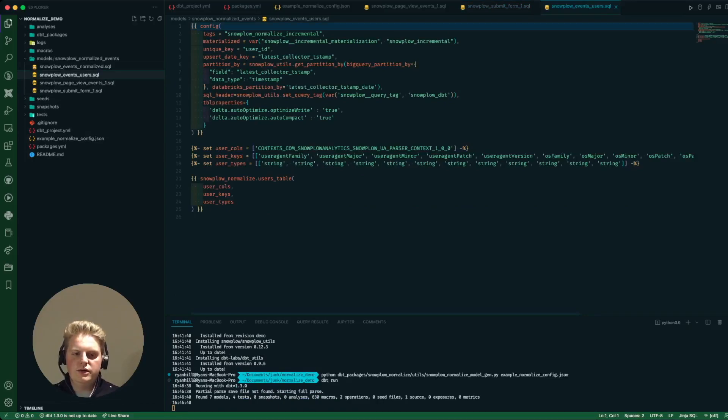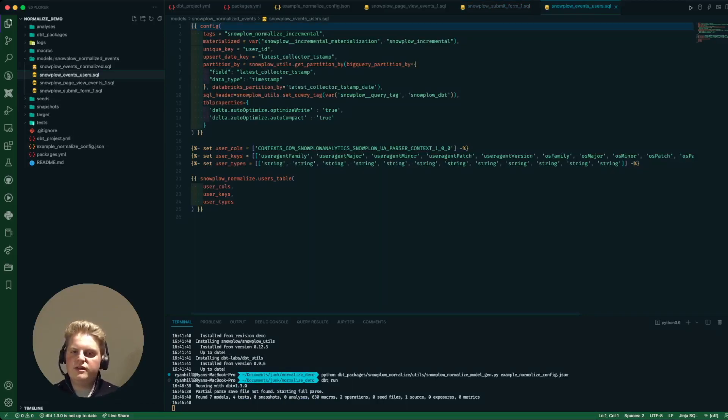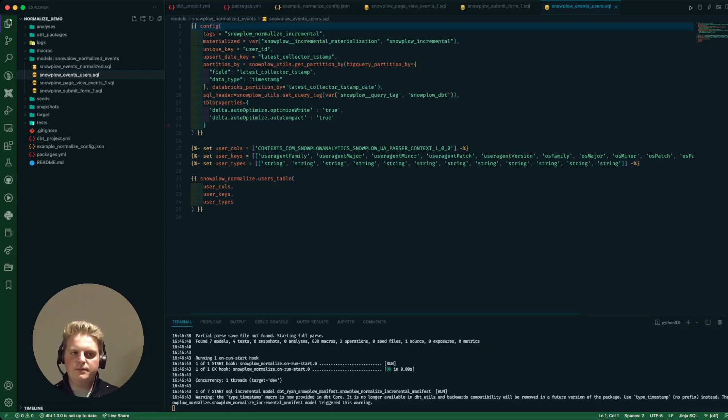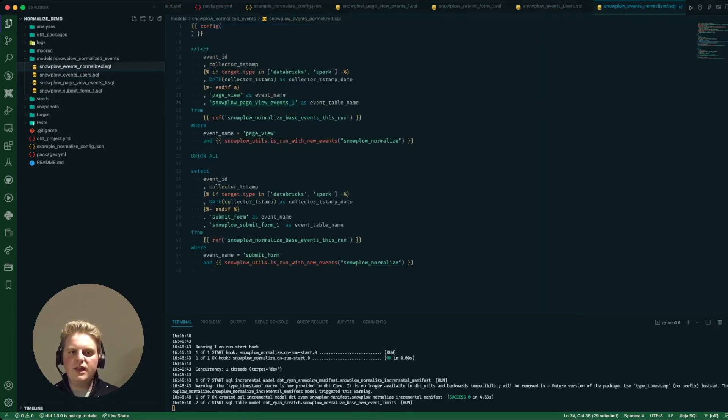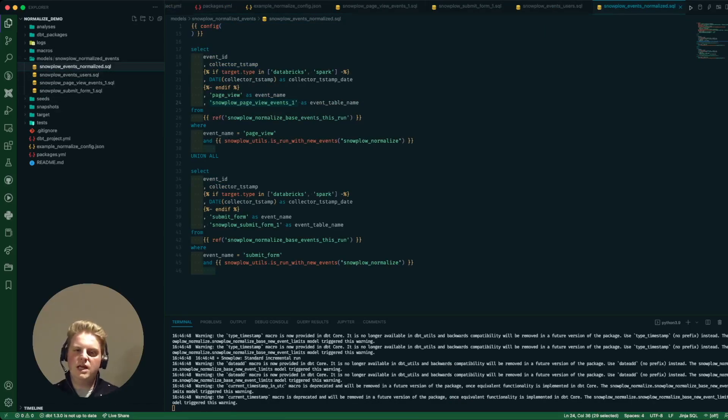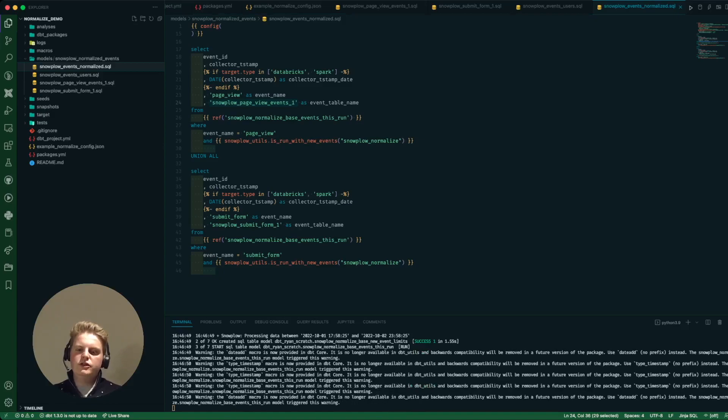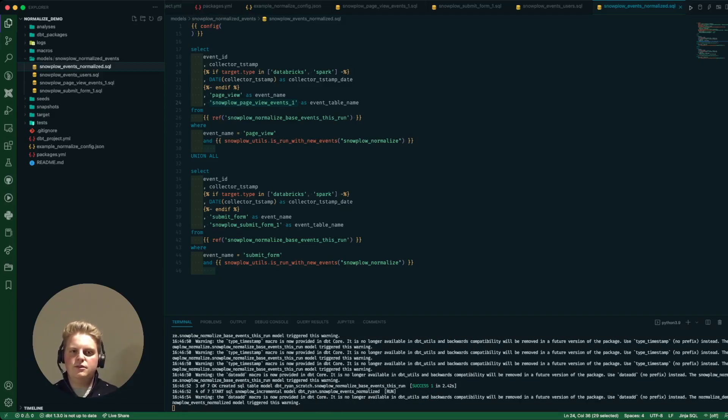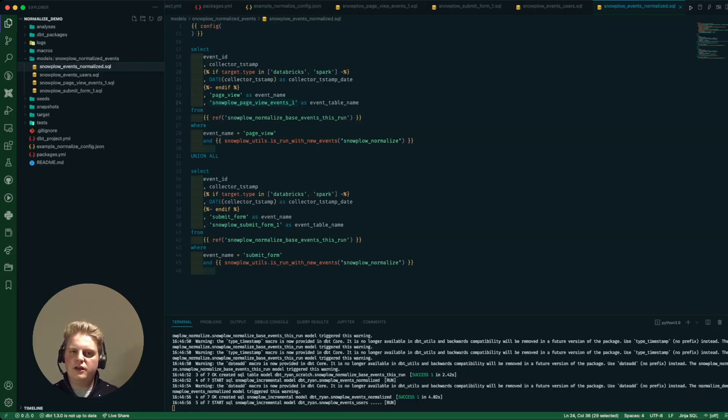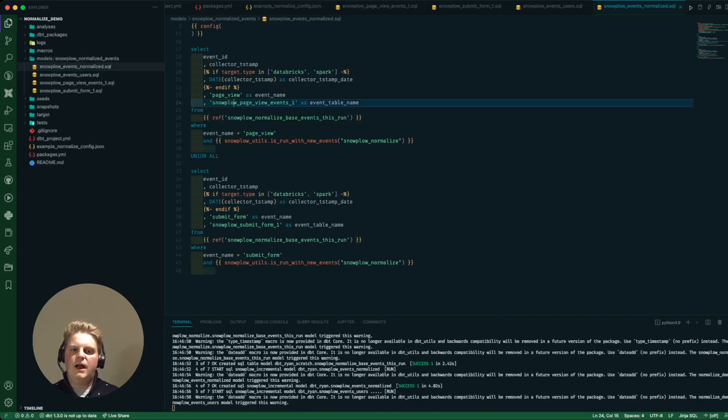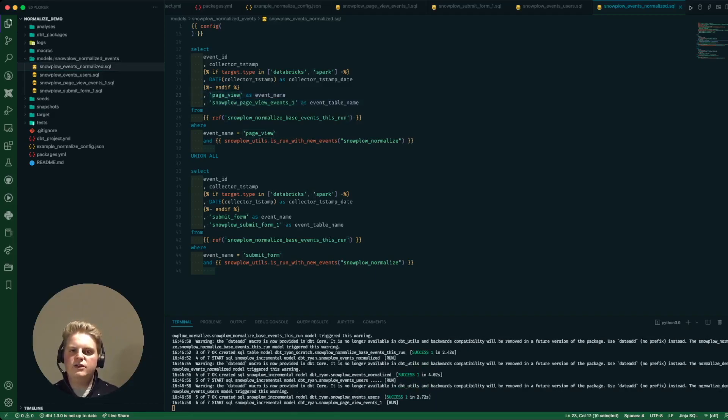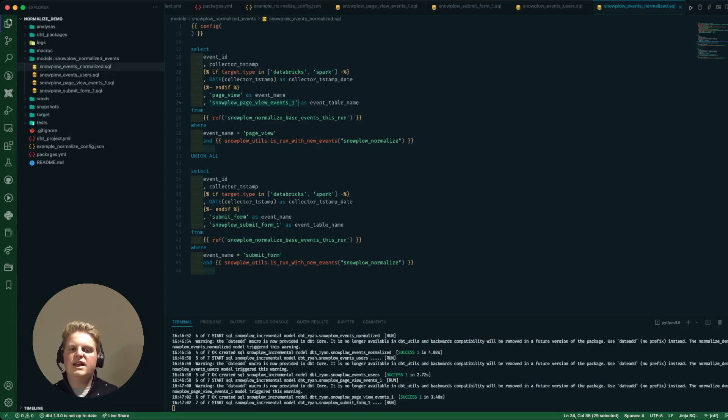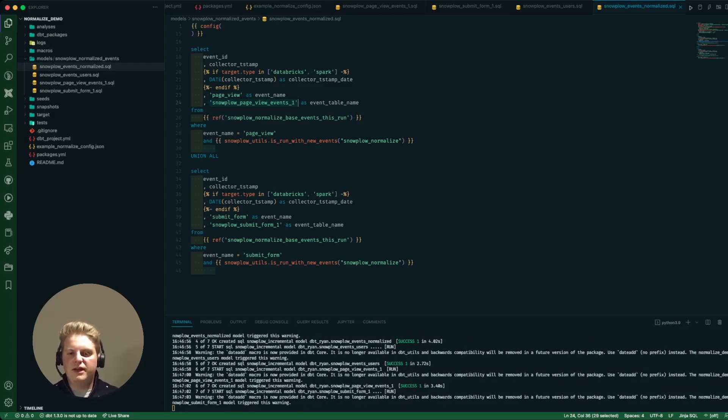So the users table, very similar, pulls out the context, pulls out the attributes and then uses a macro to generate it. And the normalize table is really just a reference table for all of the events that have been processed. So in this case it is capturing the event id and the collector timestamp and for page view events it's telling me that it's gone into this table here and that's unioned with all of my submit form events and so on.